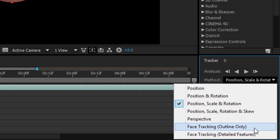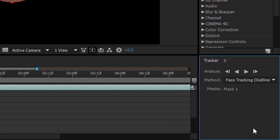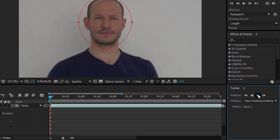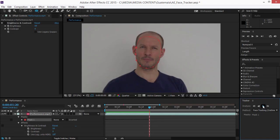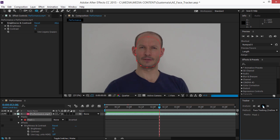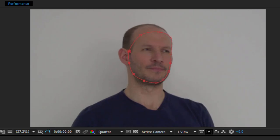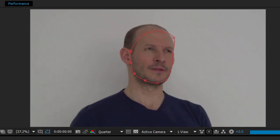Outline Only will automatically detect the edge of the face. Detailed Features will pick up the location of facial features. I'm choosing Outline Only and I'm going to track forward. The shape of the mask changes as well as the position, as the tracker identifies the shape of the face automatically.